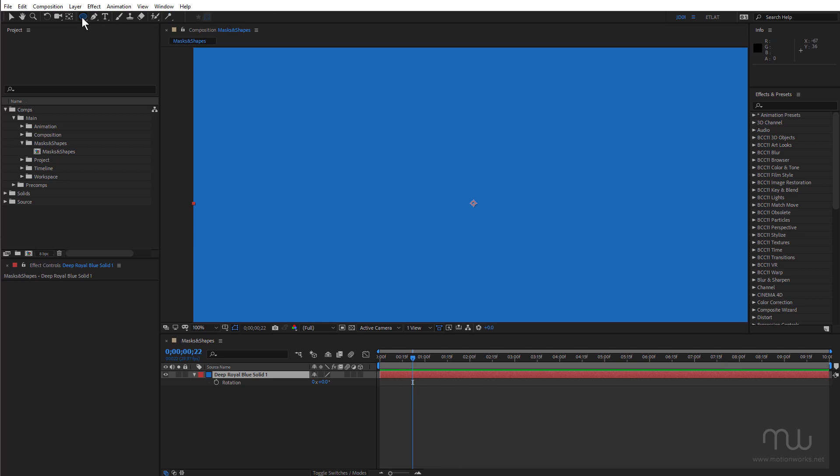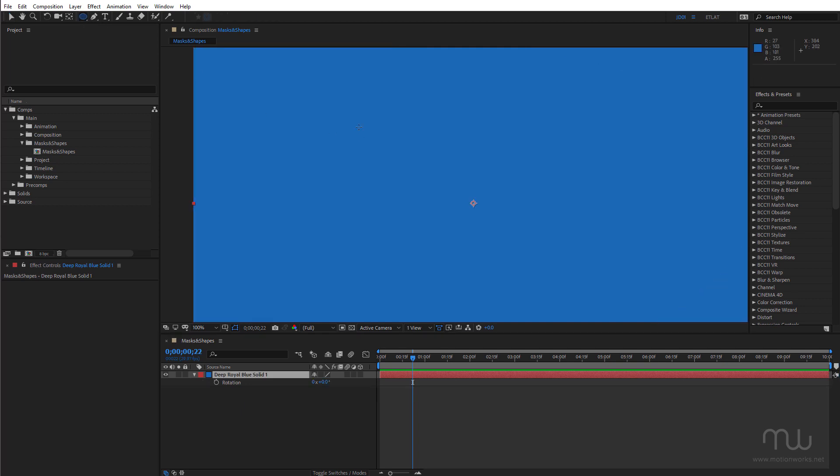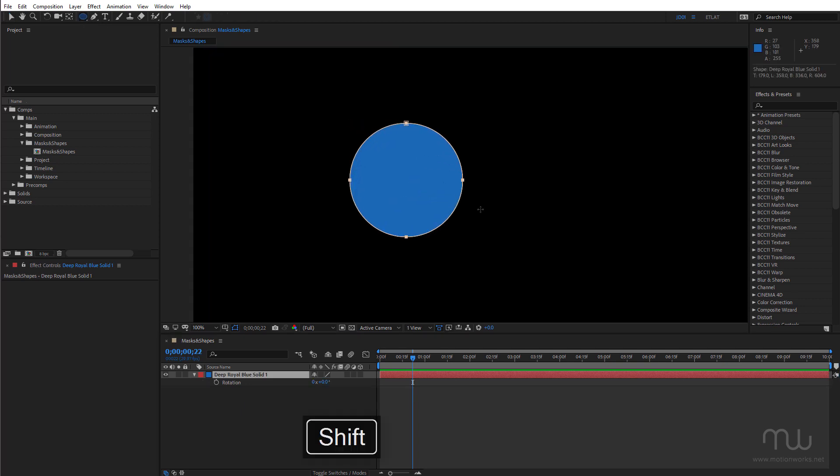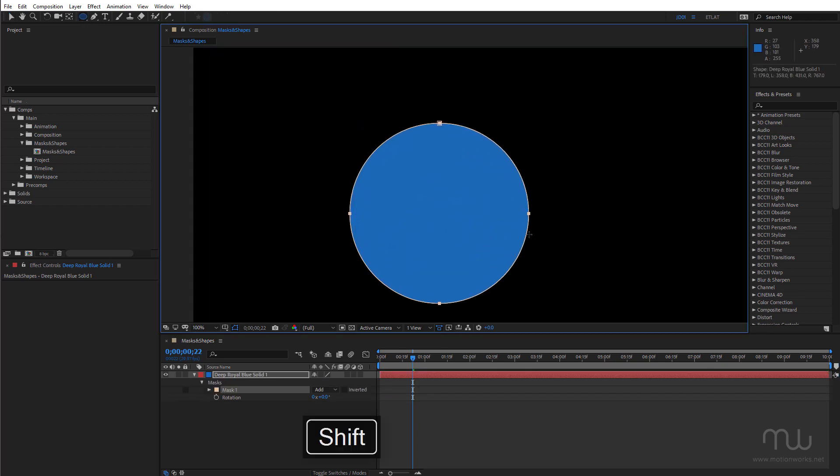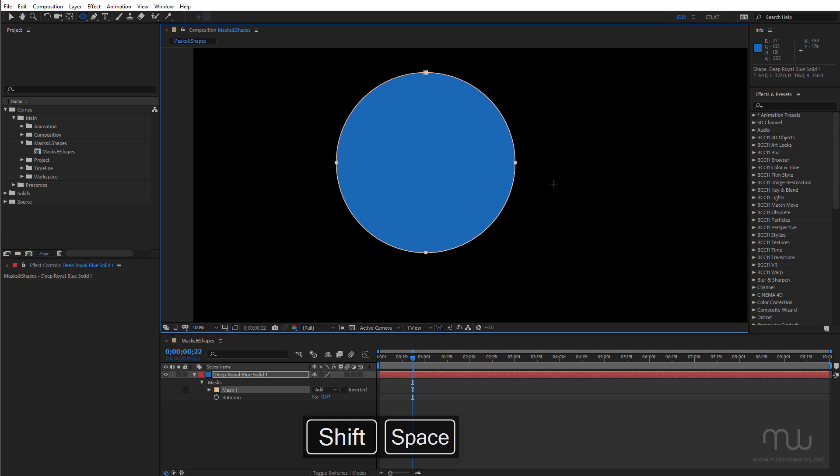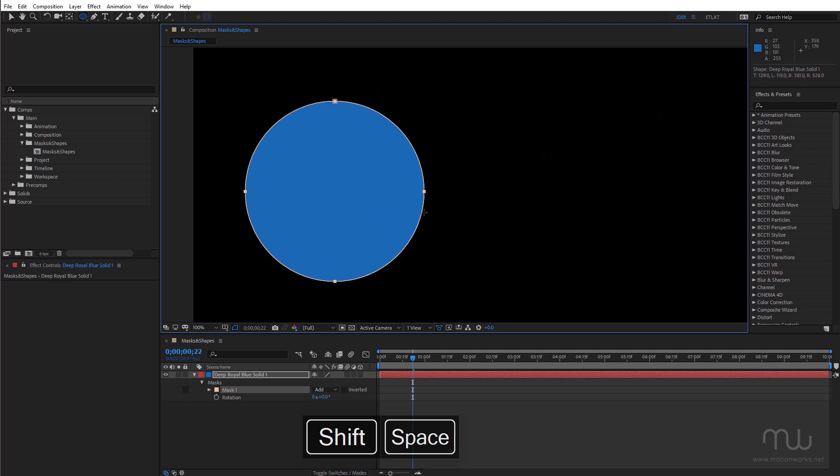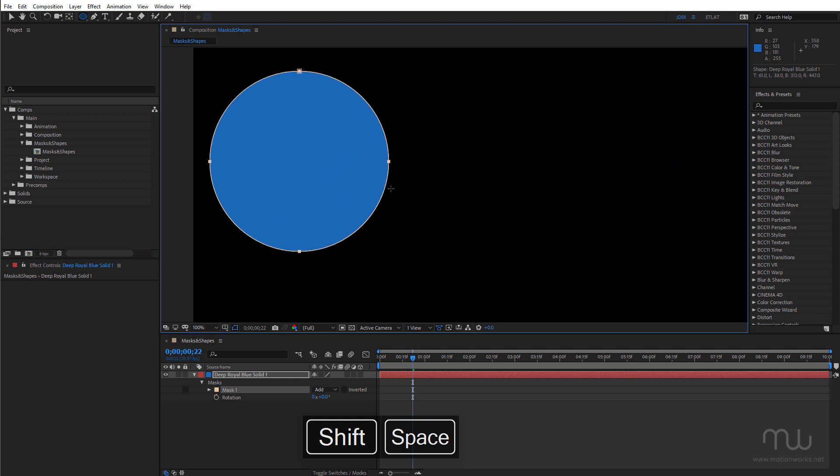Now of course you can double click to apply a mask or you can click and drag. I'm holding down the shift key to constrain the shape of this mask. Now with my finger still on the mouse if I add the spacebar I can reposition this mask and this is really handy. I use this all the time.